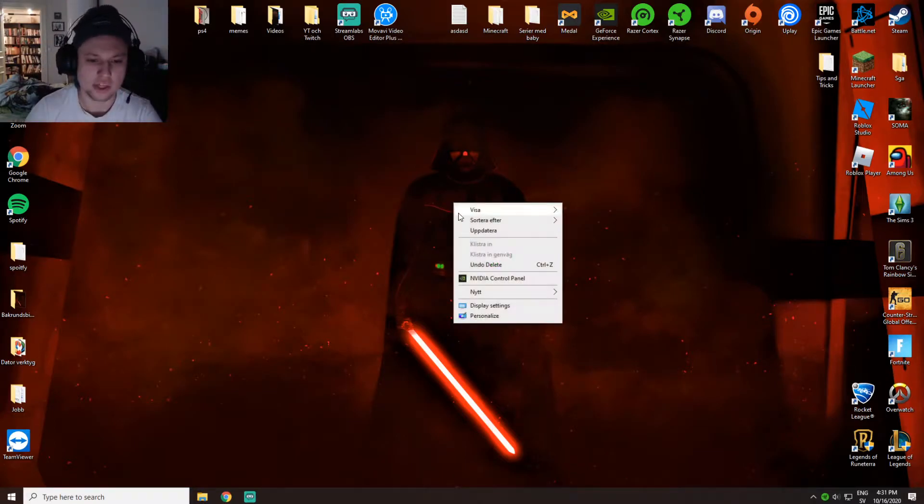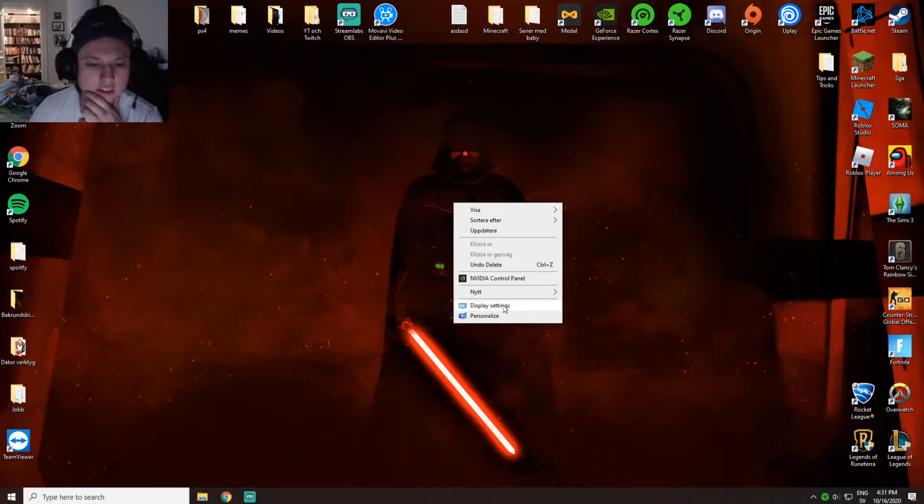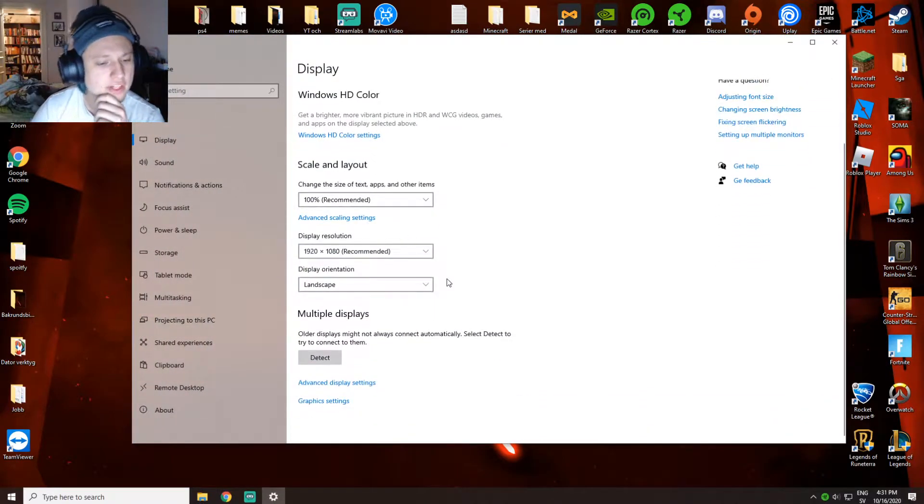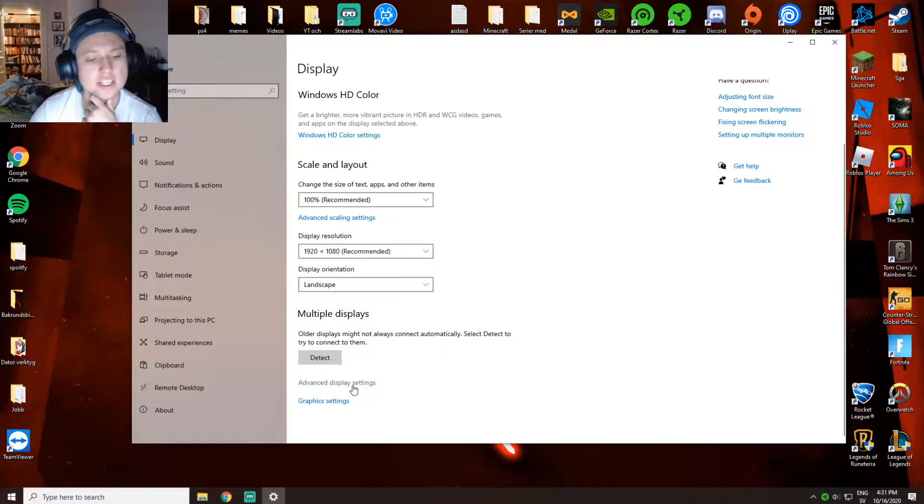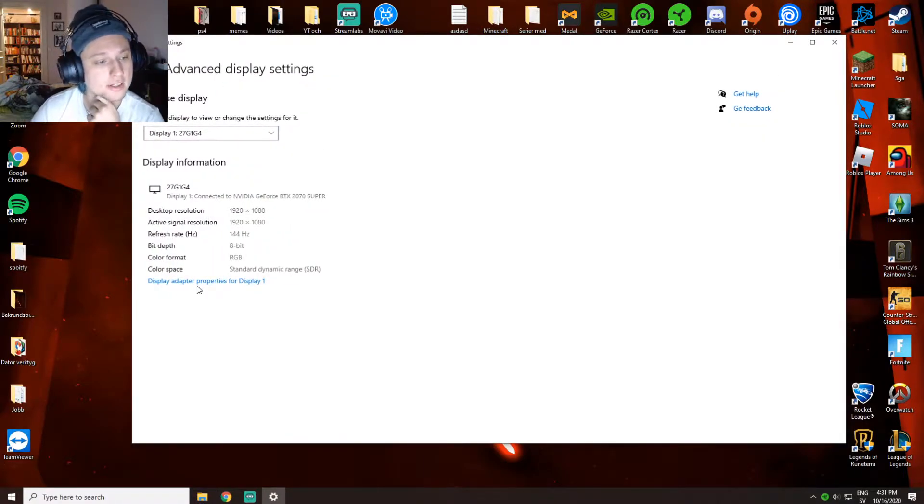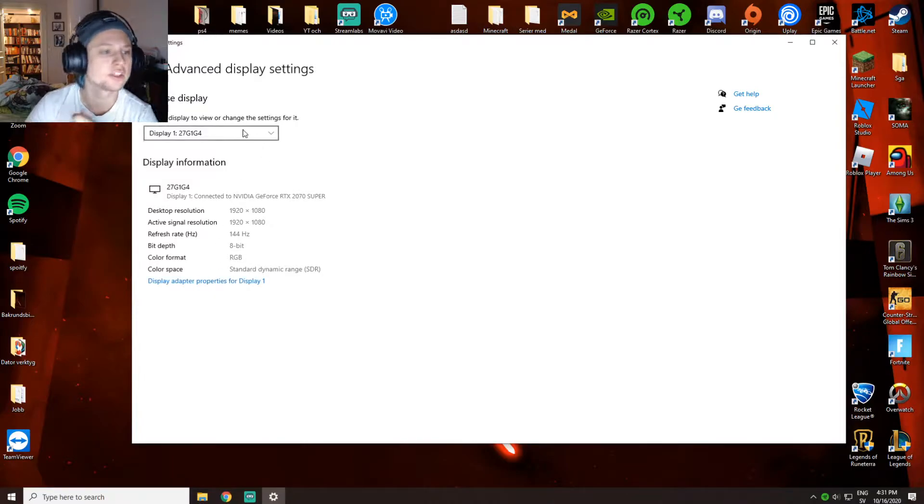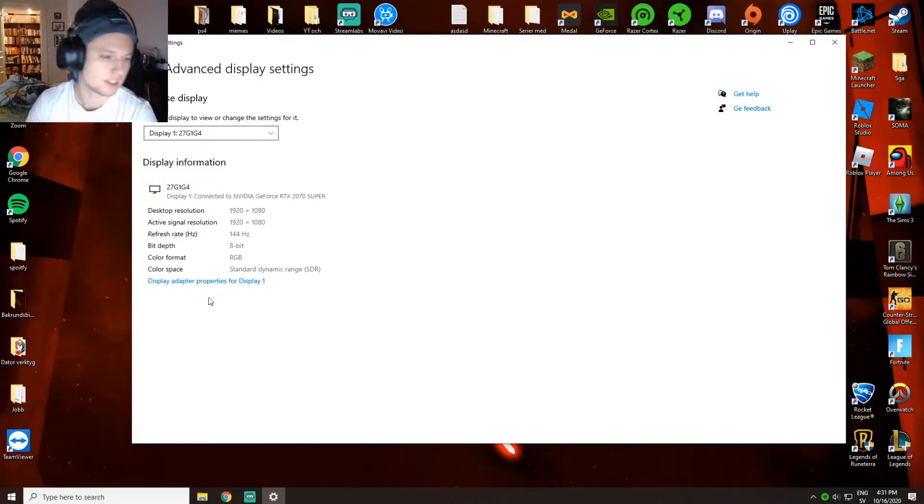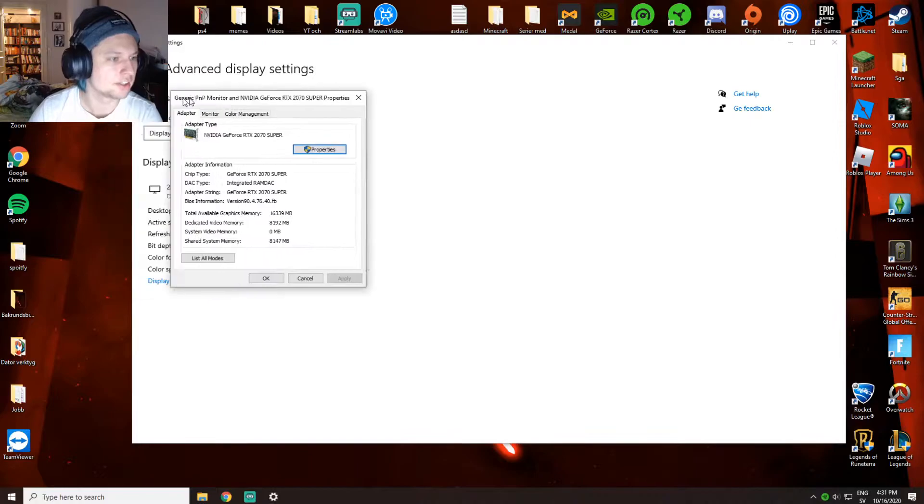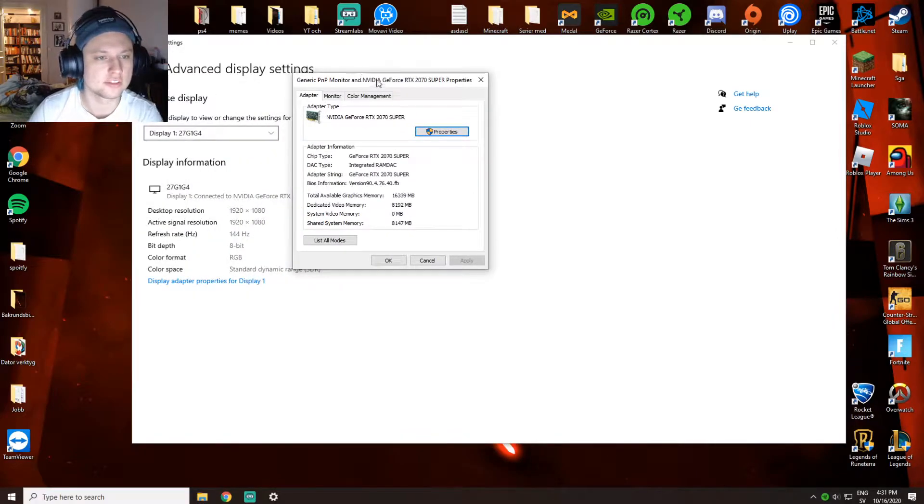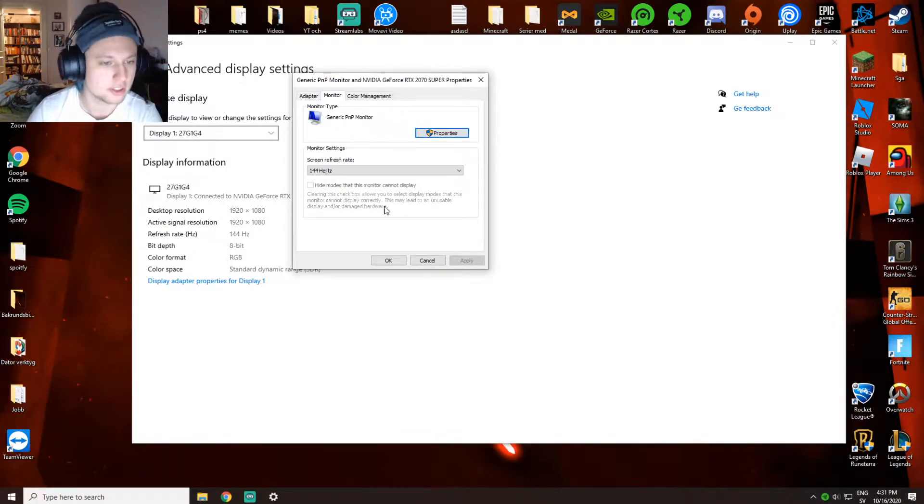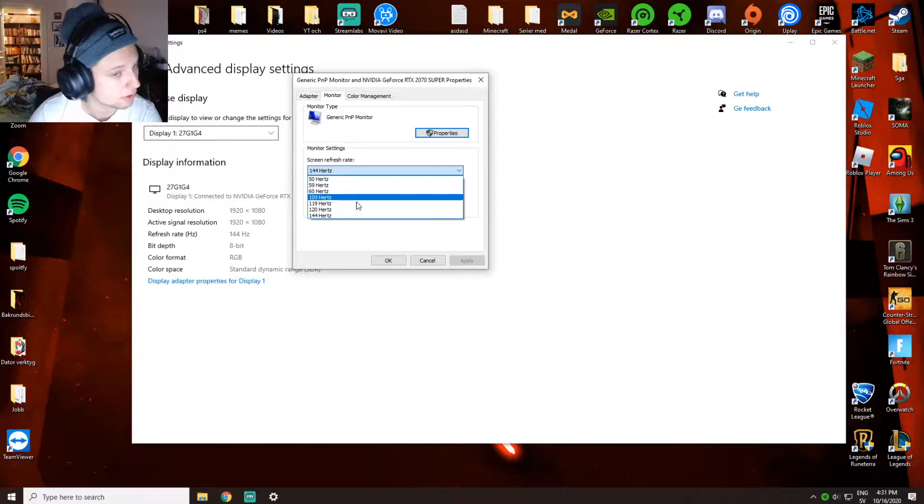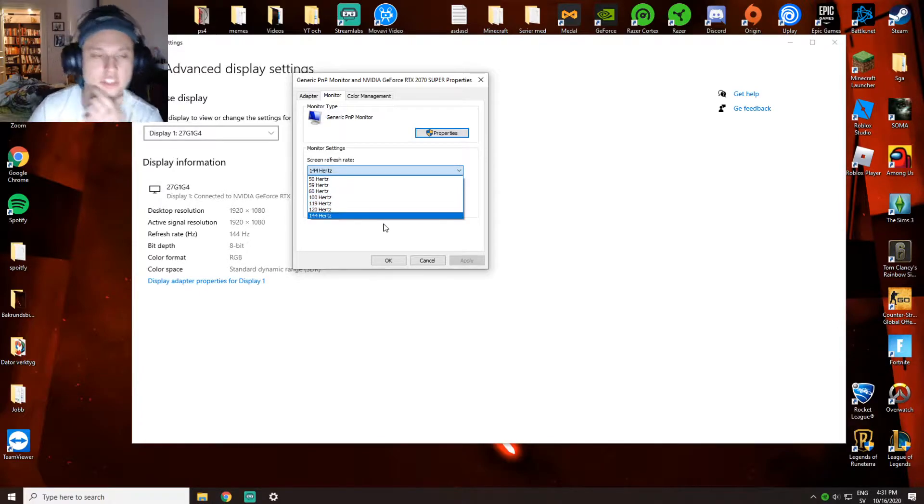Here you're gonna check the refresh rate and press 144 Hertz. But if you have a 144 Hertz screen and it doesn't show there, I can help you with that as well. Go to display settings, then advanced settings, then display adapter properties.